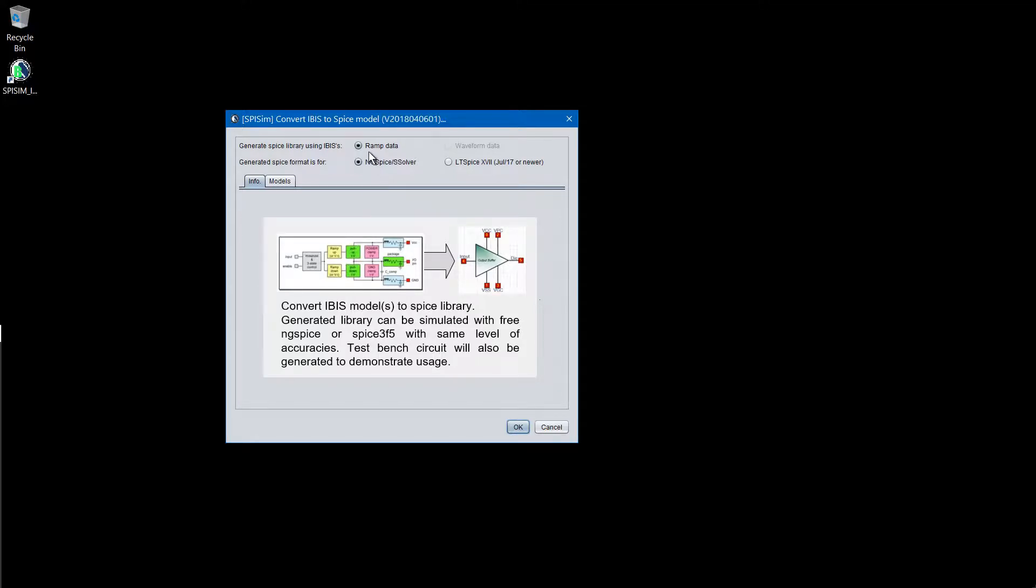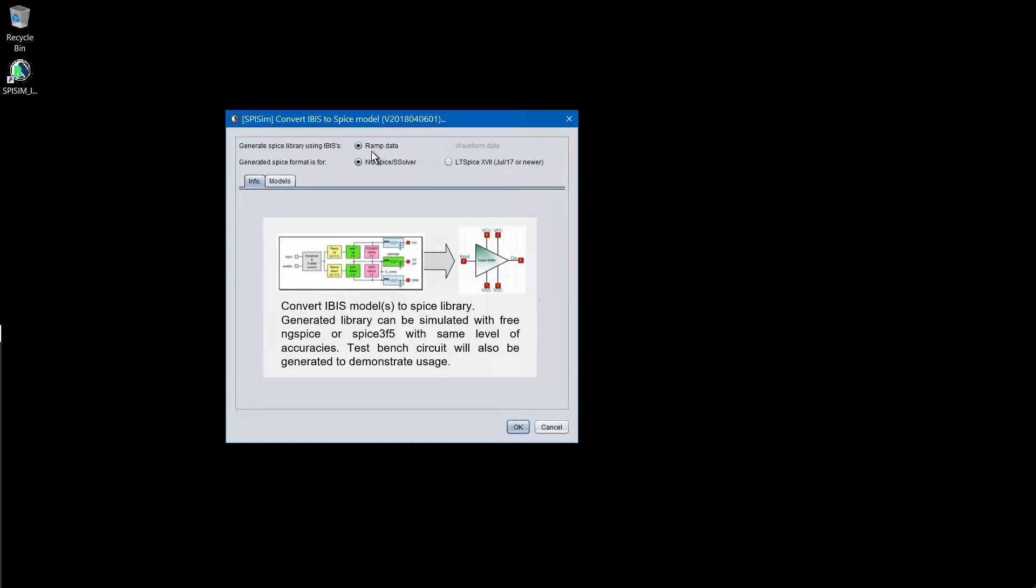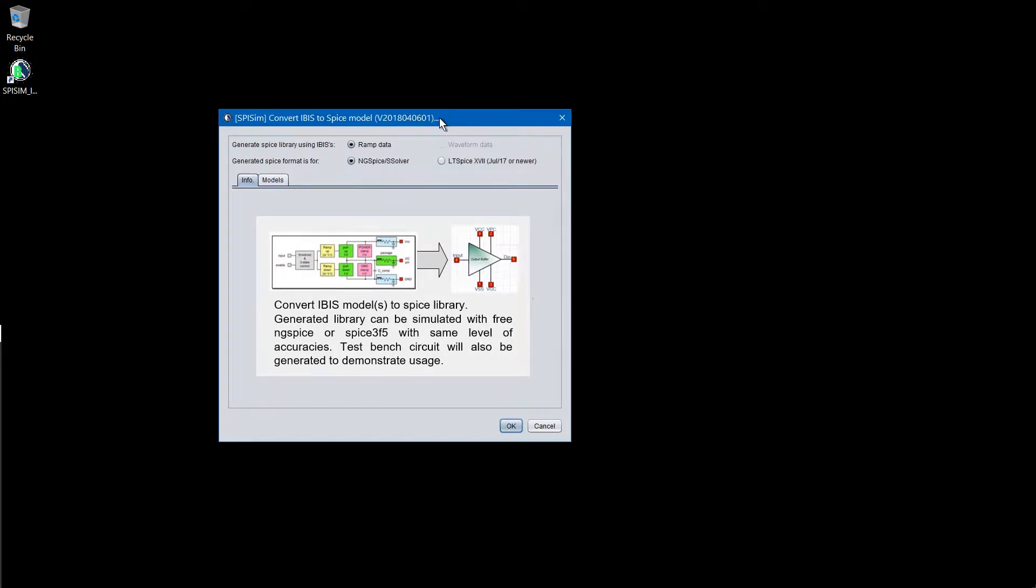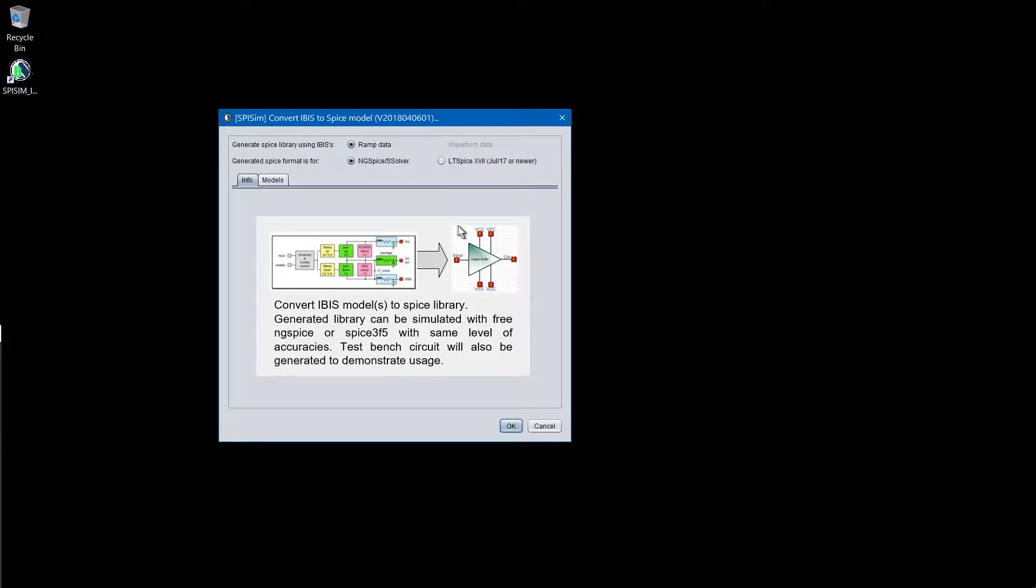Now, in the IBUS file, there are two data types mostly. The first one is the RAM data. The second set is the IV or VT-based data. For the free version of the SpiceSim IBUS, only the RAM data is supported. We do have the conversion service to generate more accurate model using the IT-based data.